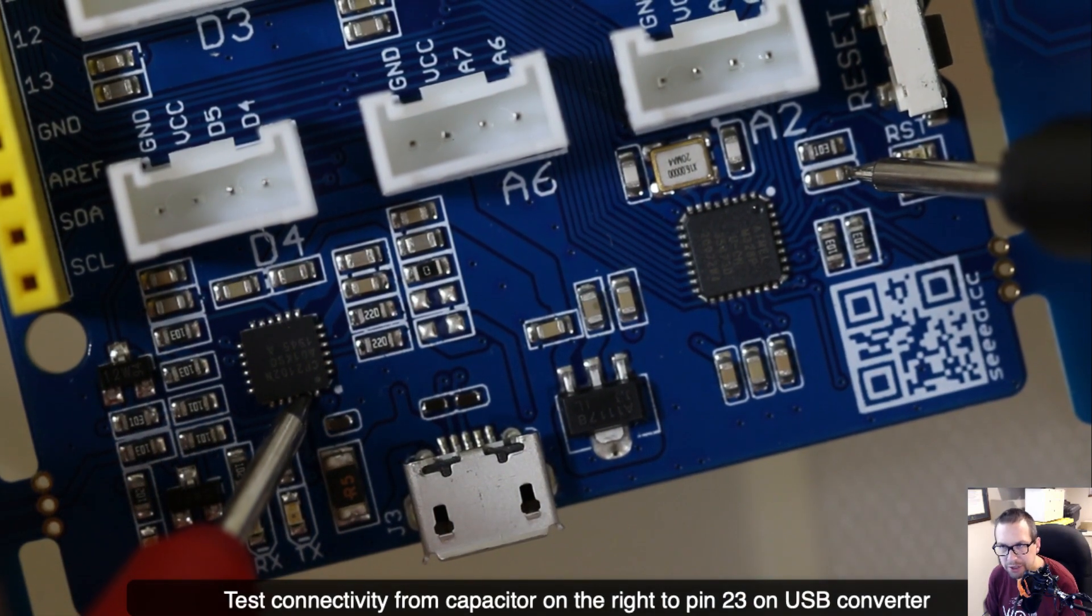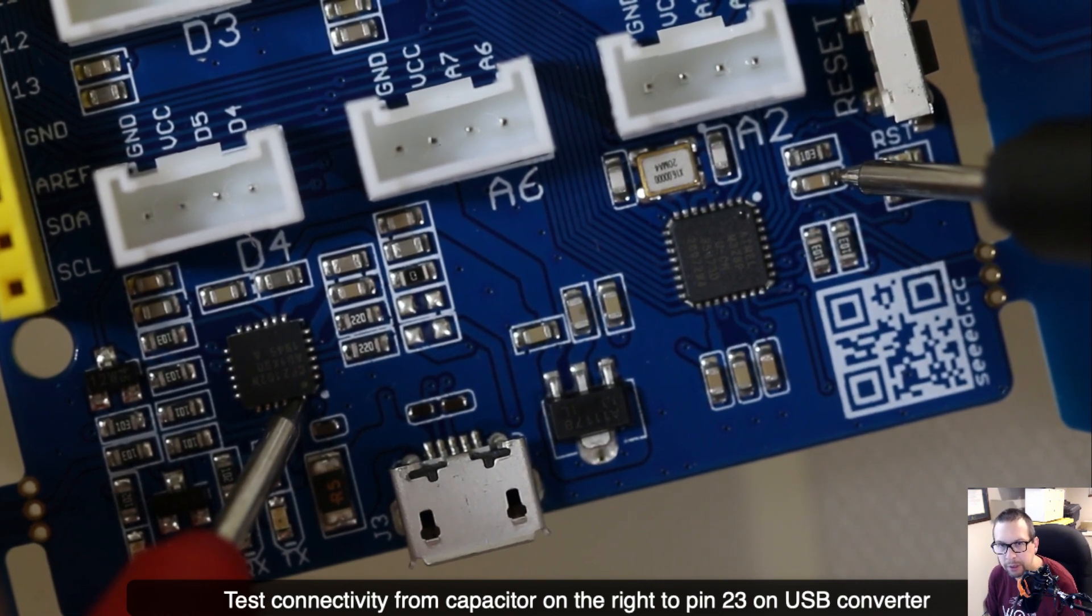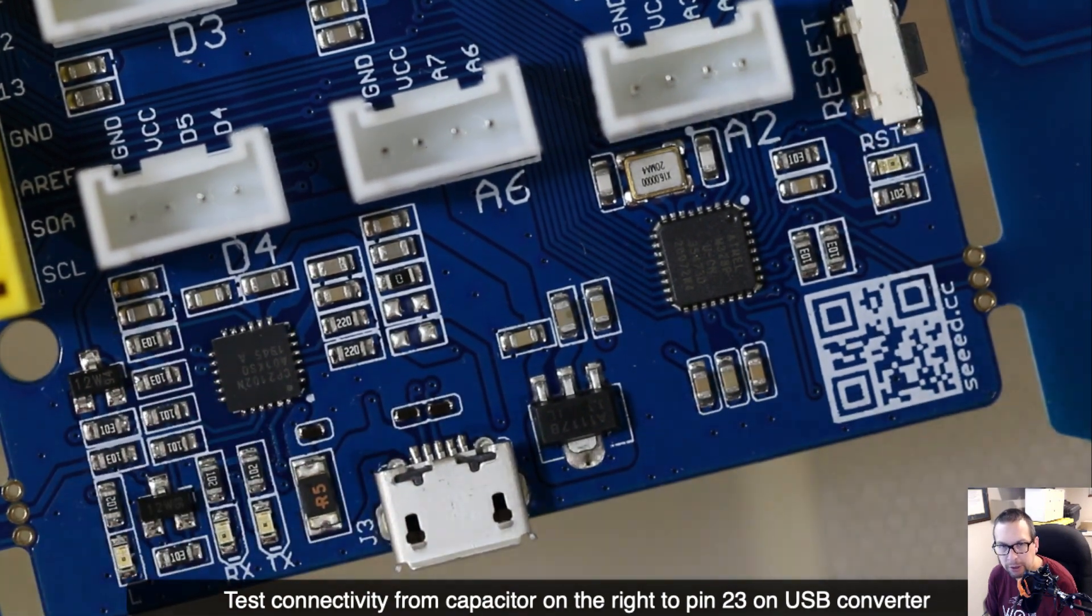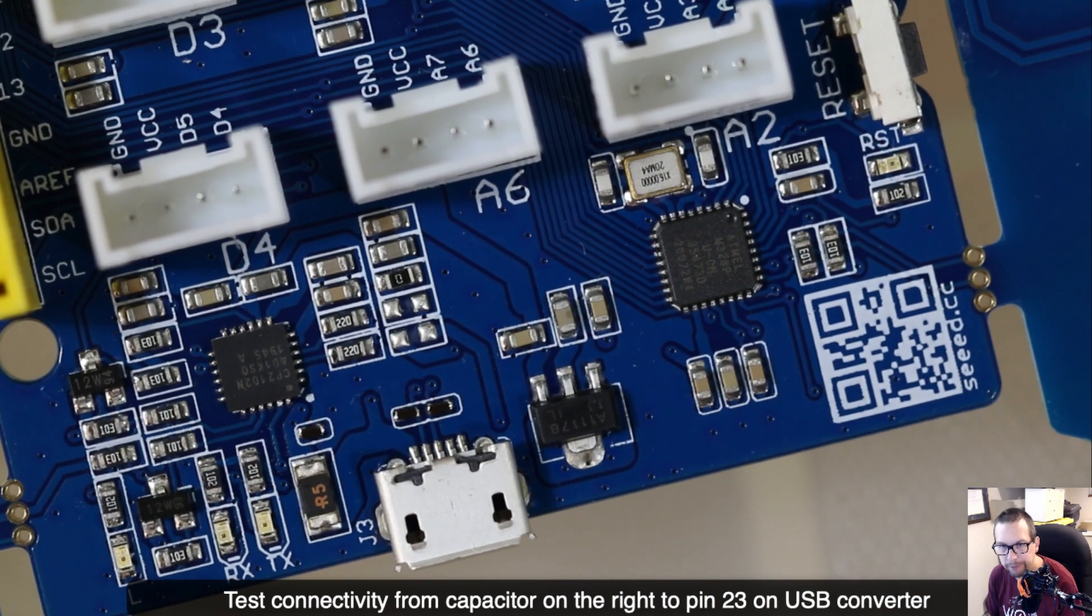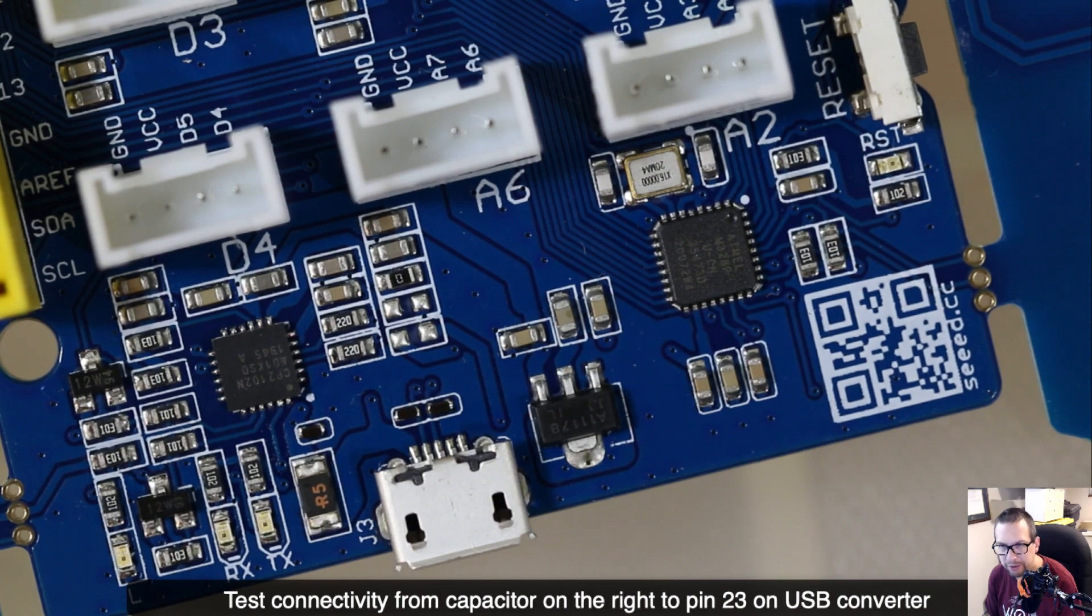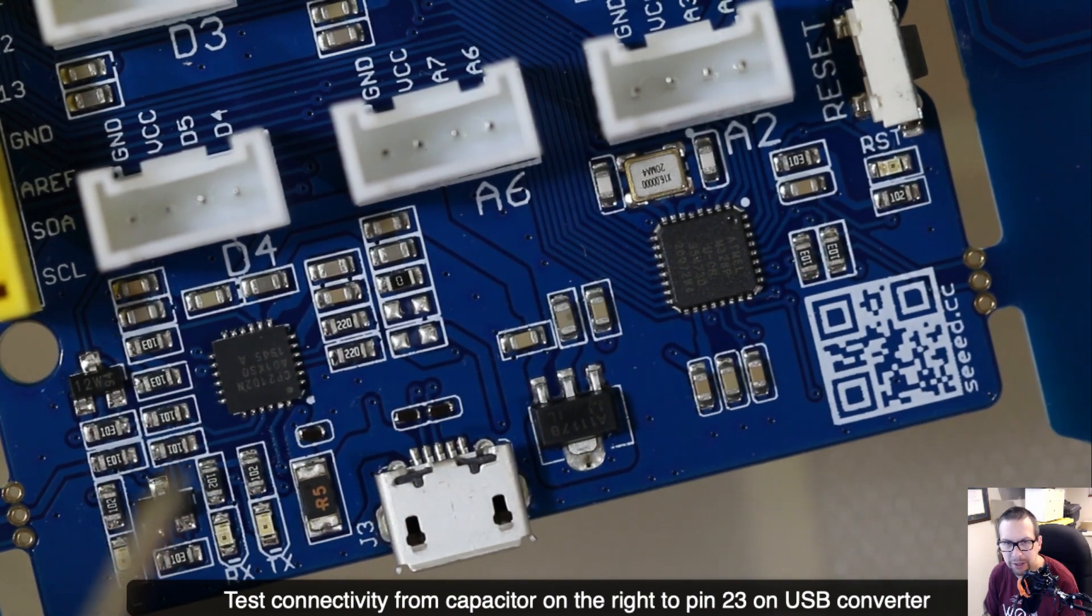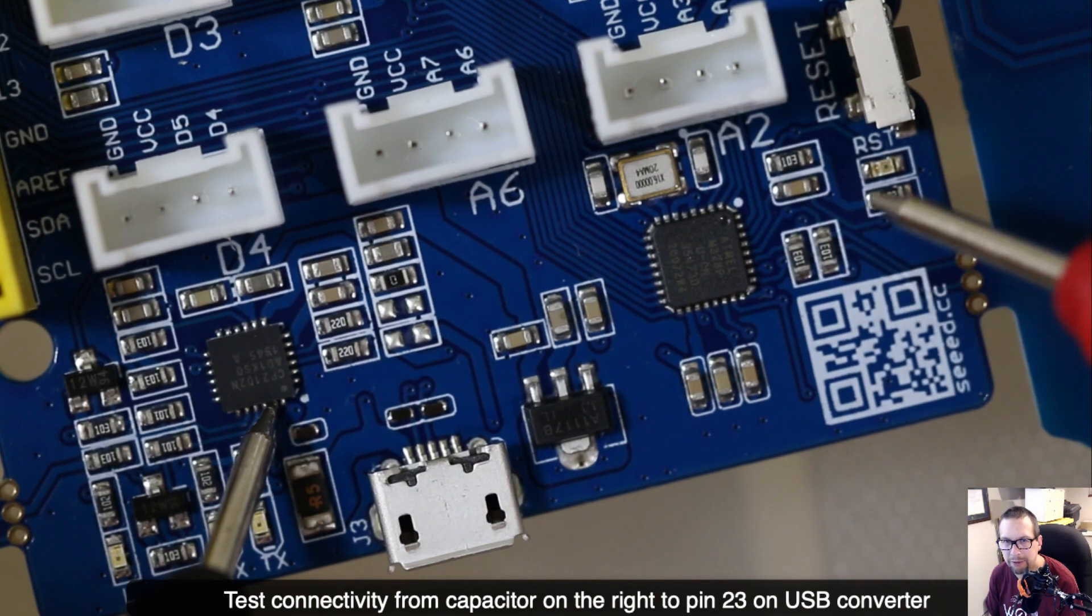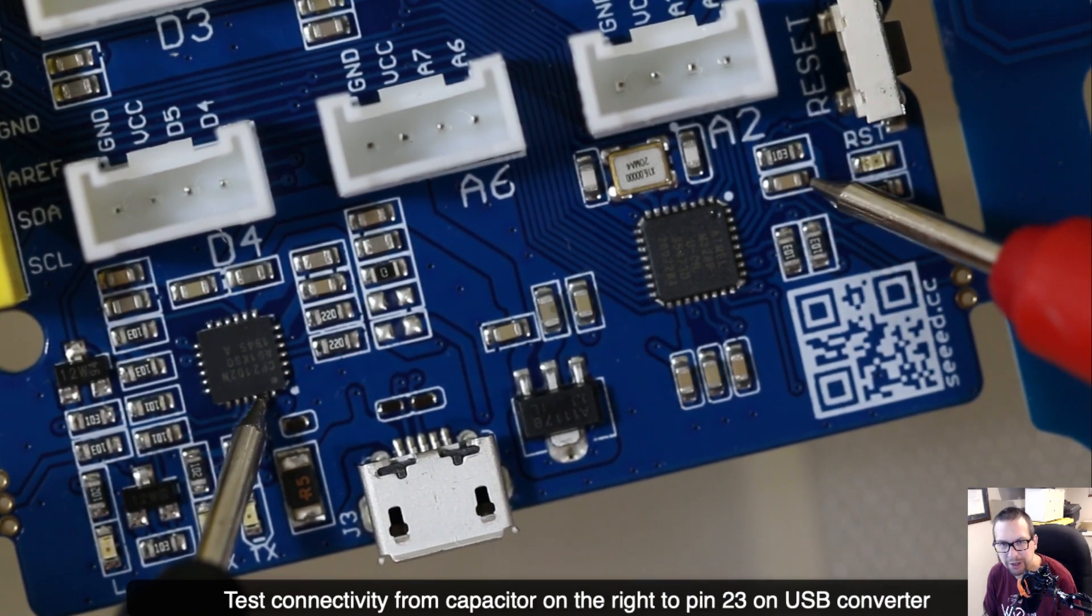Now I'm going to do a connectivity test with the multimeter from your kit to make sure that everything's connected. I'm testing between the right side of the capacitor and the DTR line pin 23 on the USB converter. I'm double checking that this is the line that I want to cut and it is, because the connectivity is there. I'm verifying that's the case before I go and cut. Remember the expression: measure twice, cut once.